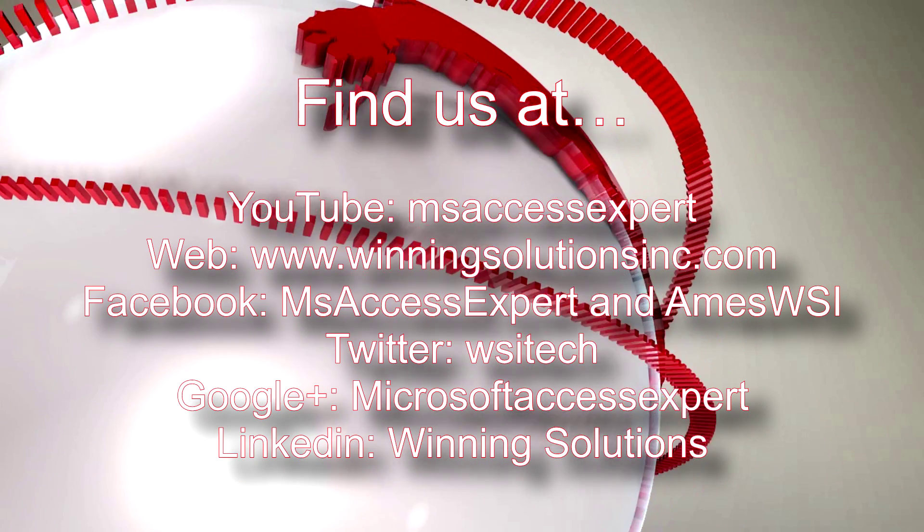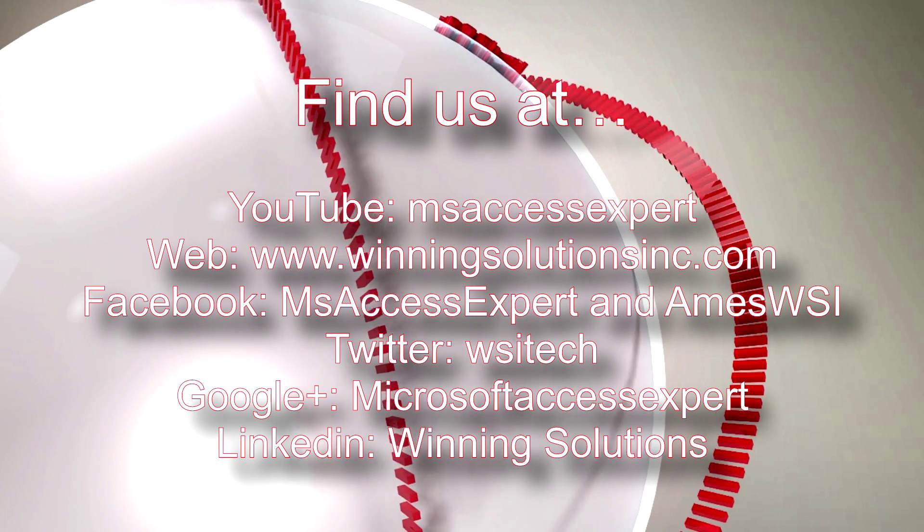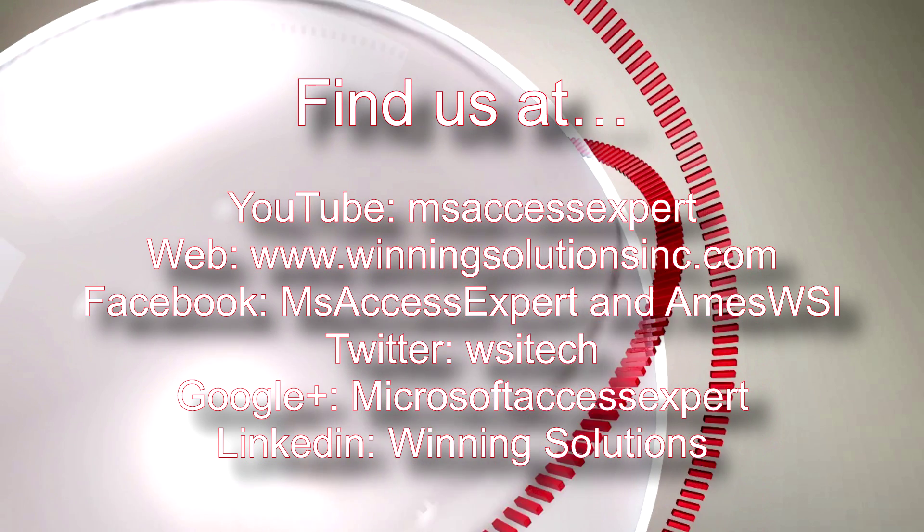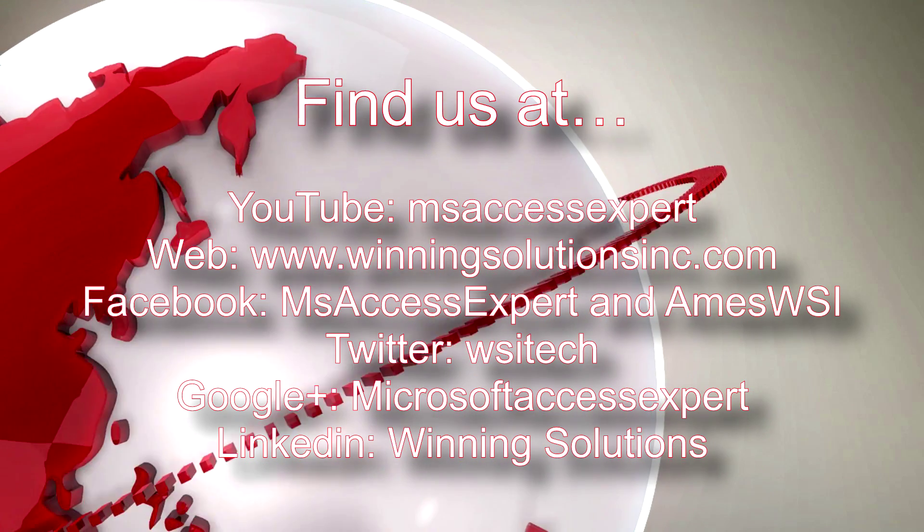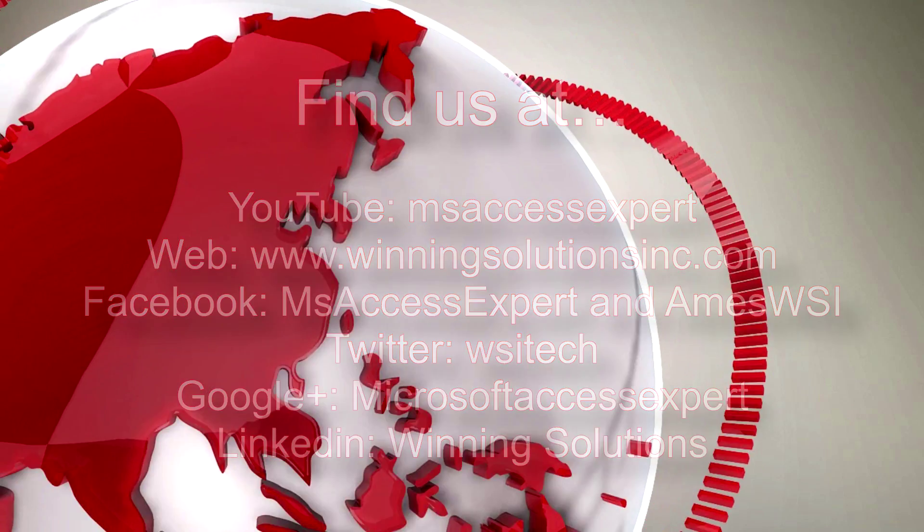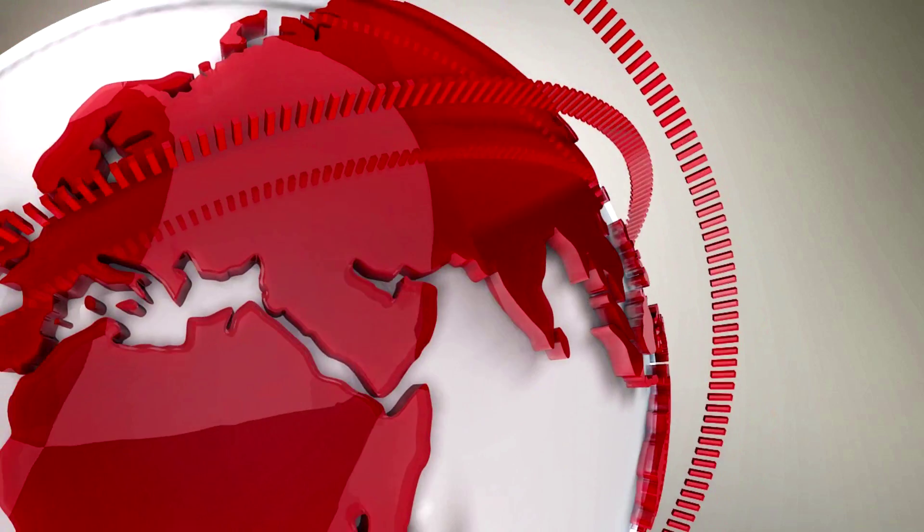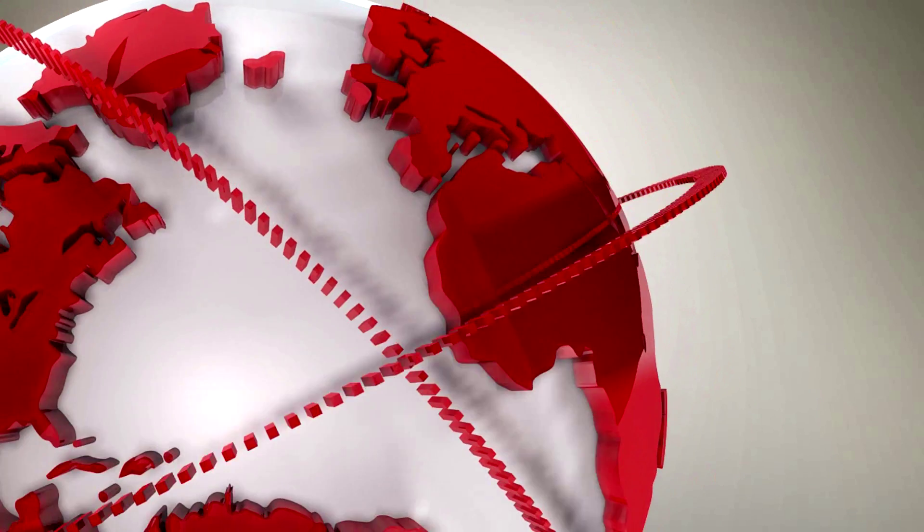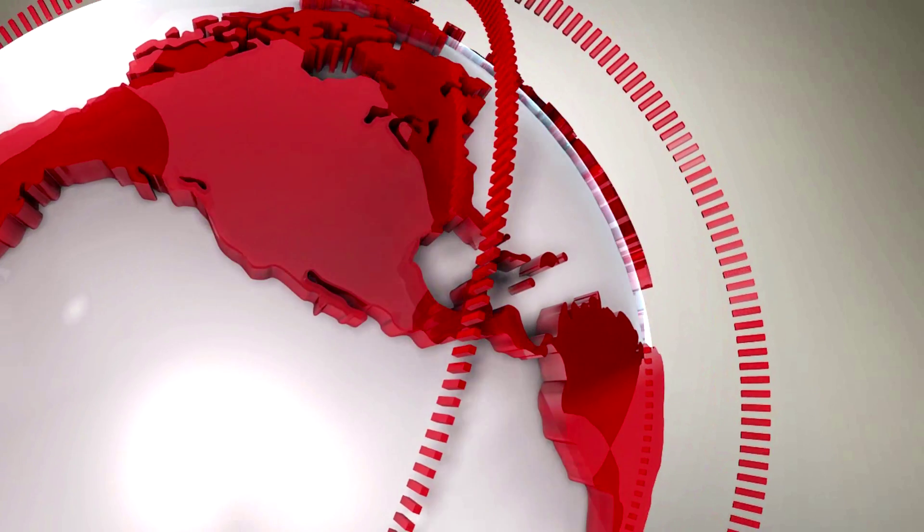Also, you can find us on about any social media platform. Feel free to follow us or like us on any of those websites. We post quite frequently. Once again, thank you guys for taking your time to watch this Microsoft Access Expert template walkthrough and have a great day.